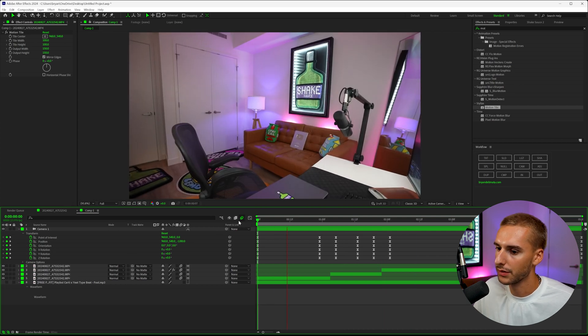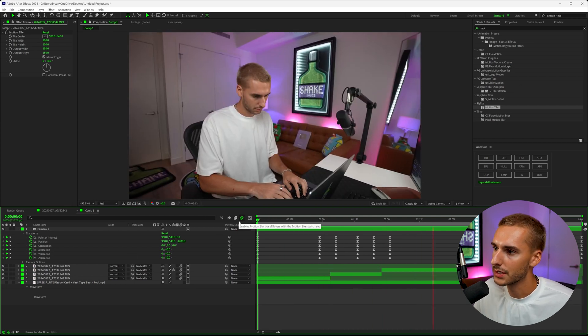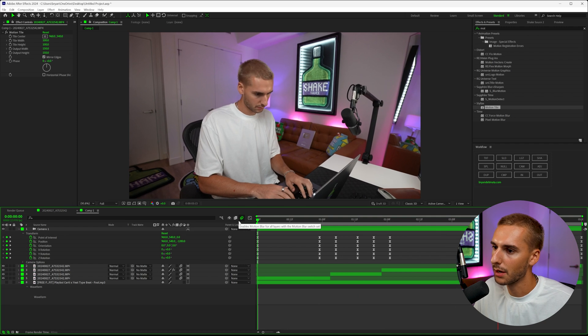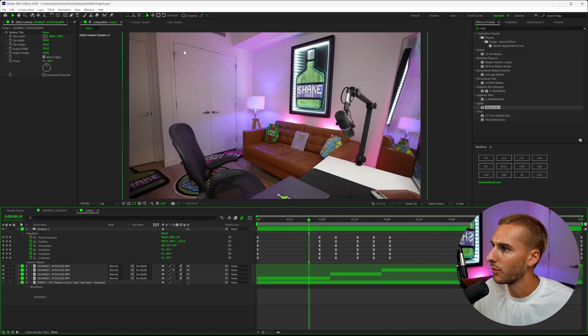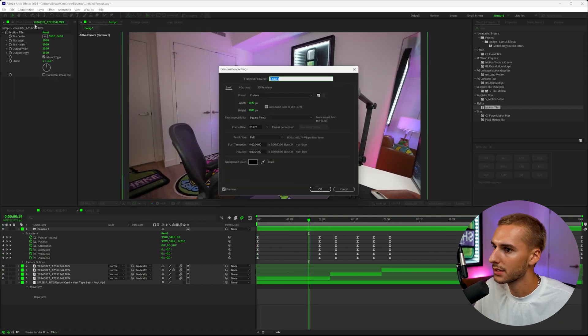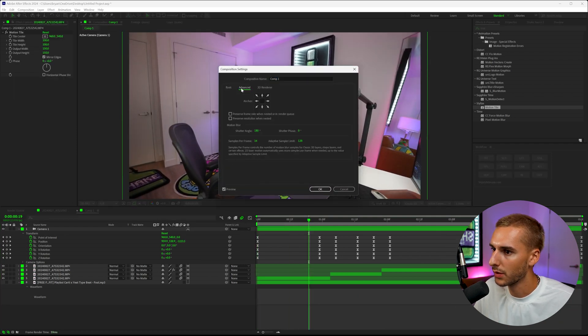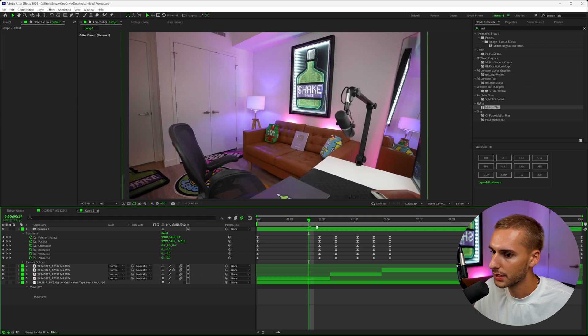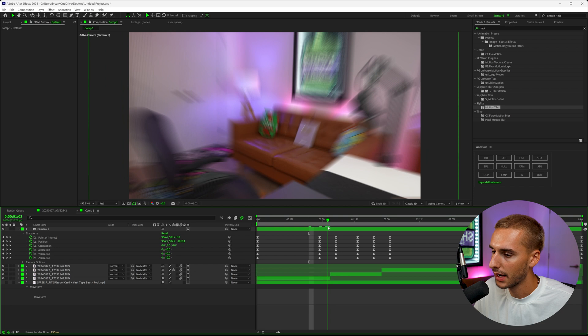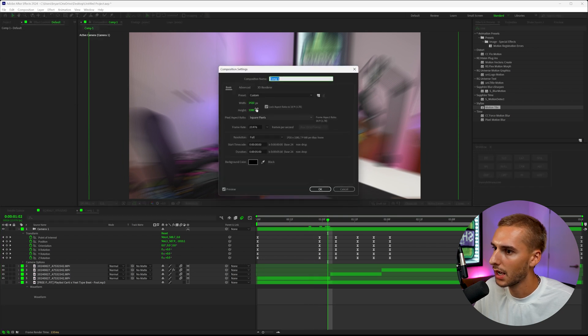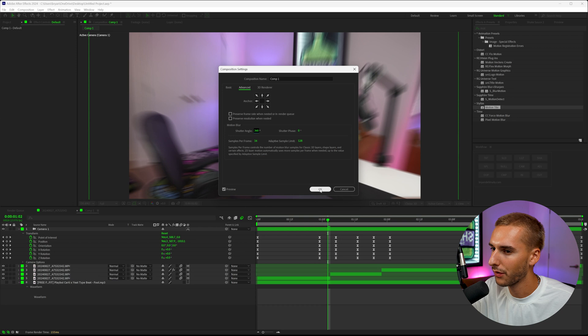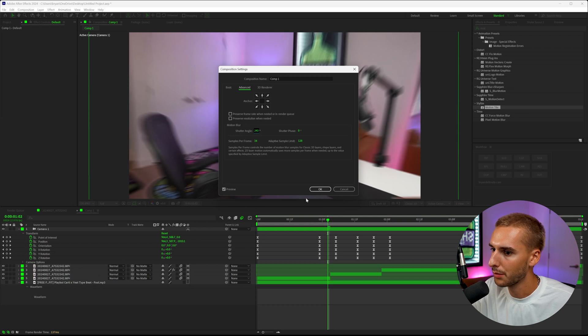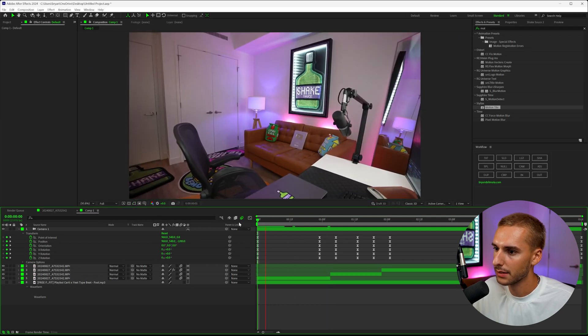For right now, I'm just going to mute the audio so we don't have to listen to the song on repeat. You can see how it's already starting to come together—a little bit more energetic. We can also go up to our composition settings, go to advanced, and then change the shutter angle up. If you change it up higher, it's going to have more motion blur. You can see here now it's going to have a lot more. For something like this, I think I'm going to go closer to 360. By default, it'll probably be around 180, so we'll just bring it up a little bit past 180 and see what that looks like.